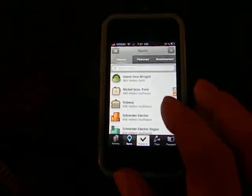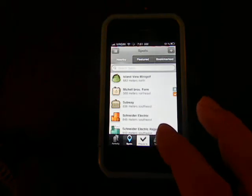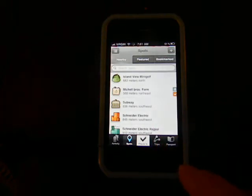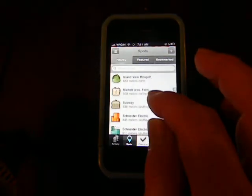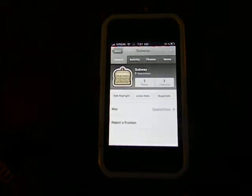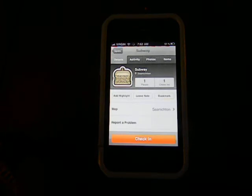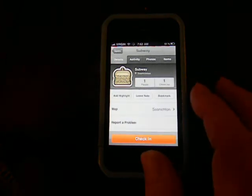So to use the app, it shows you POIs nearby. So let's say maybe I'm at Subway. We click on Subway. We get some info.